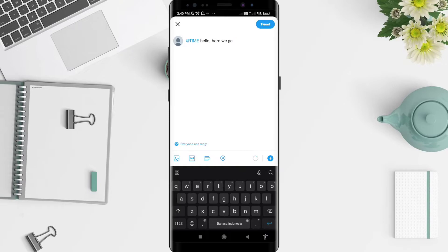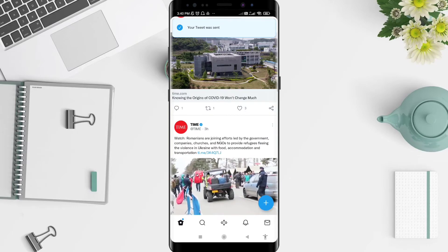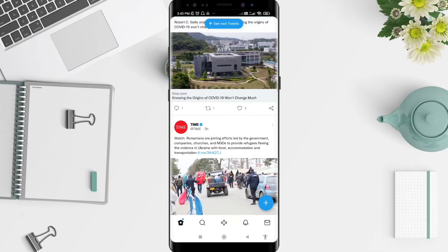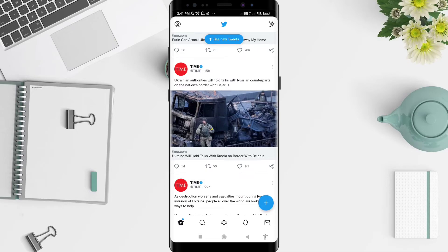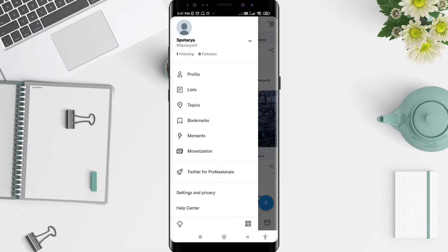Once you're done typing, click the tweet button in the upper right corner. Click on it and now your tweet has been sent. Then go to your profile by clicking the symbol in the upper left corner and click on your profile.